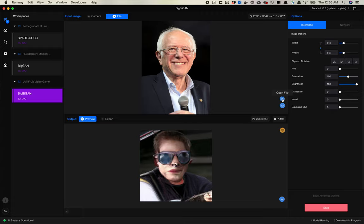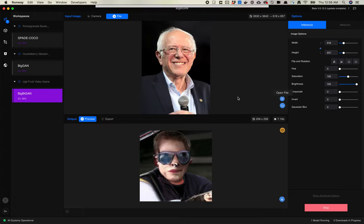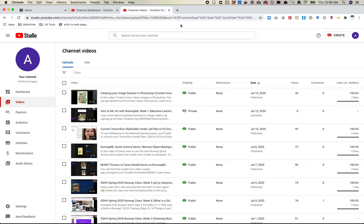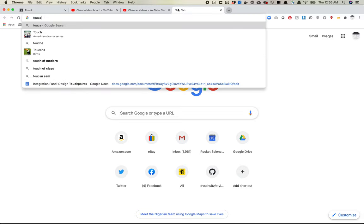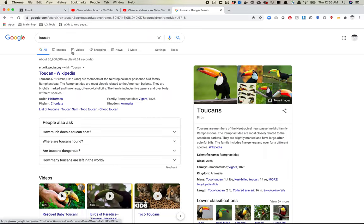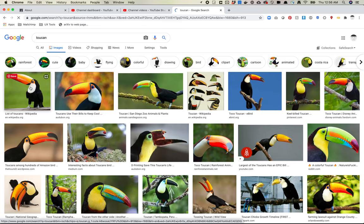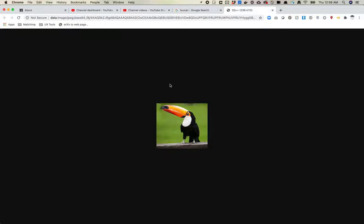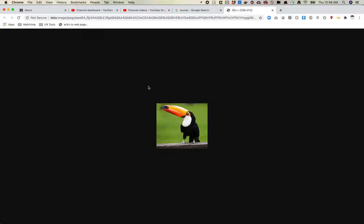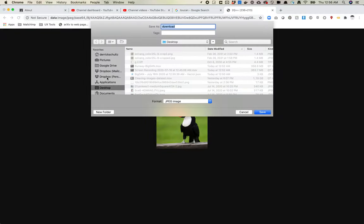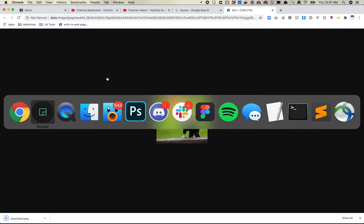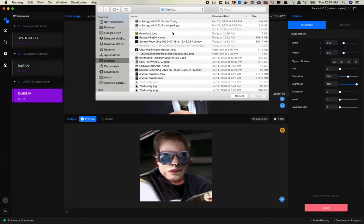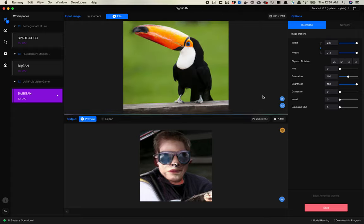Let's actually try another image. Let me do this. Let's go to Google real quick and let's just do an image search for a toucan.